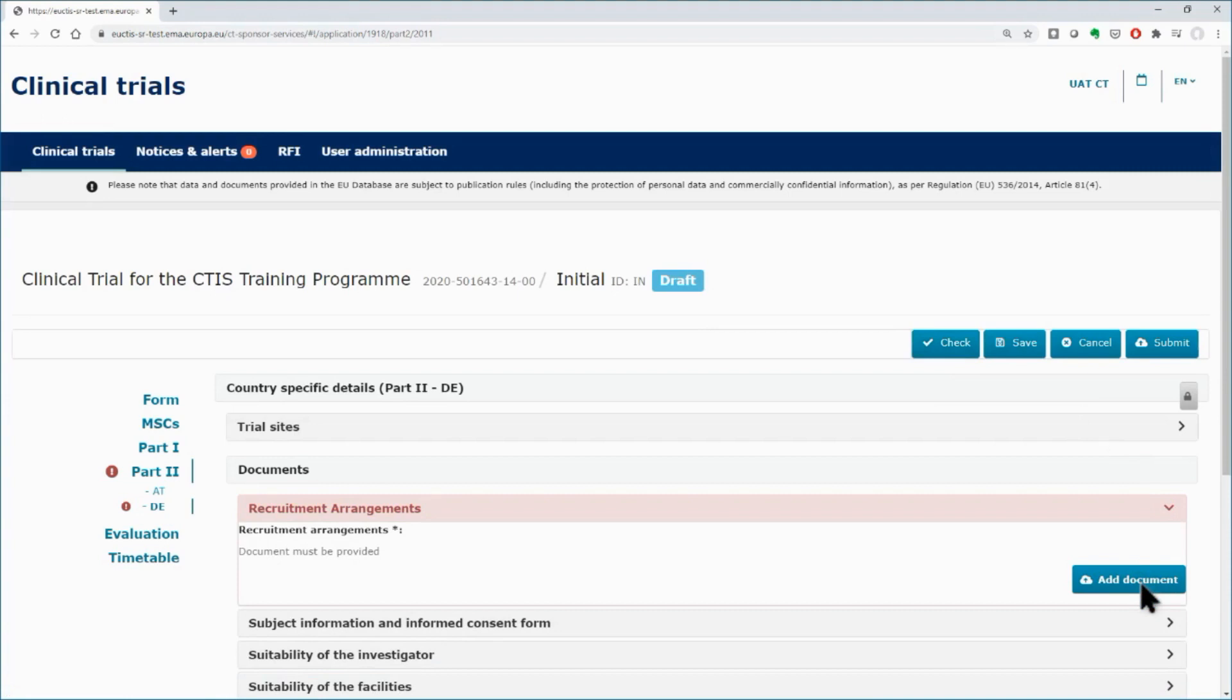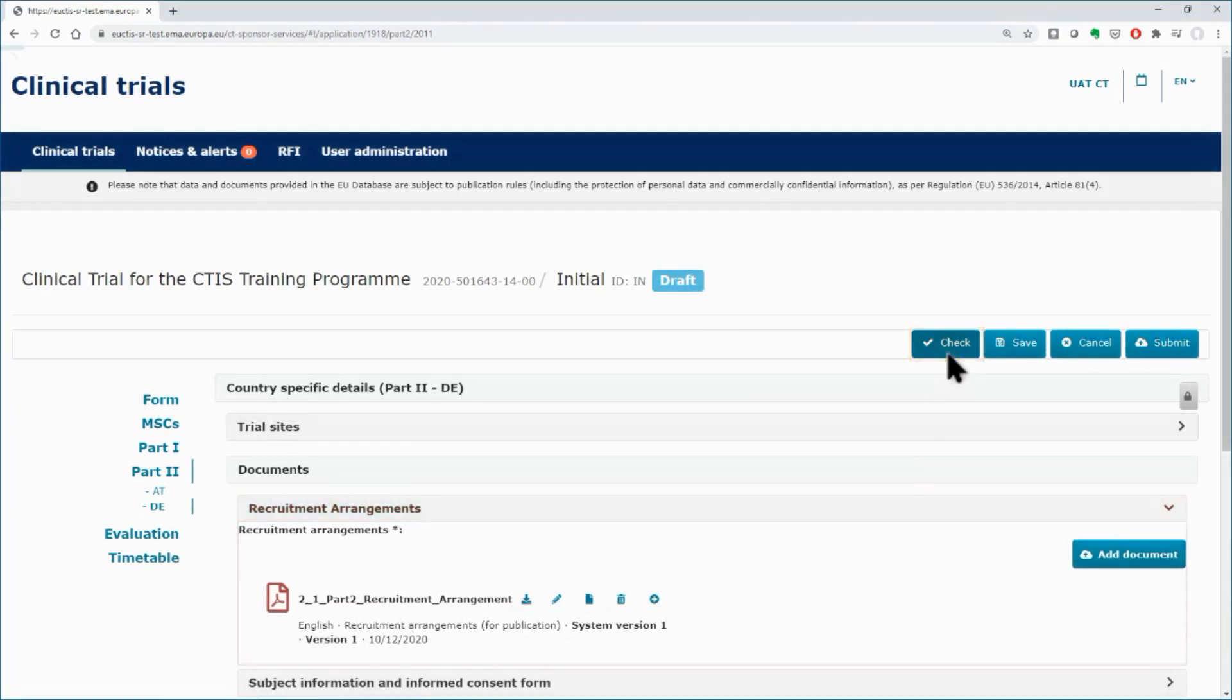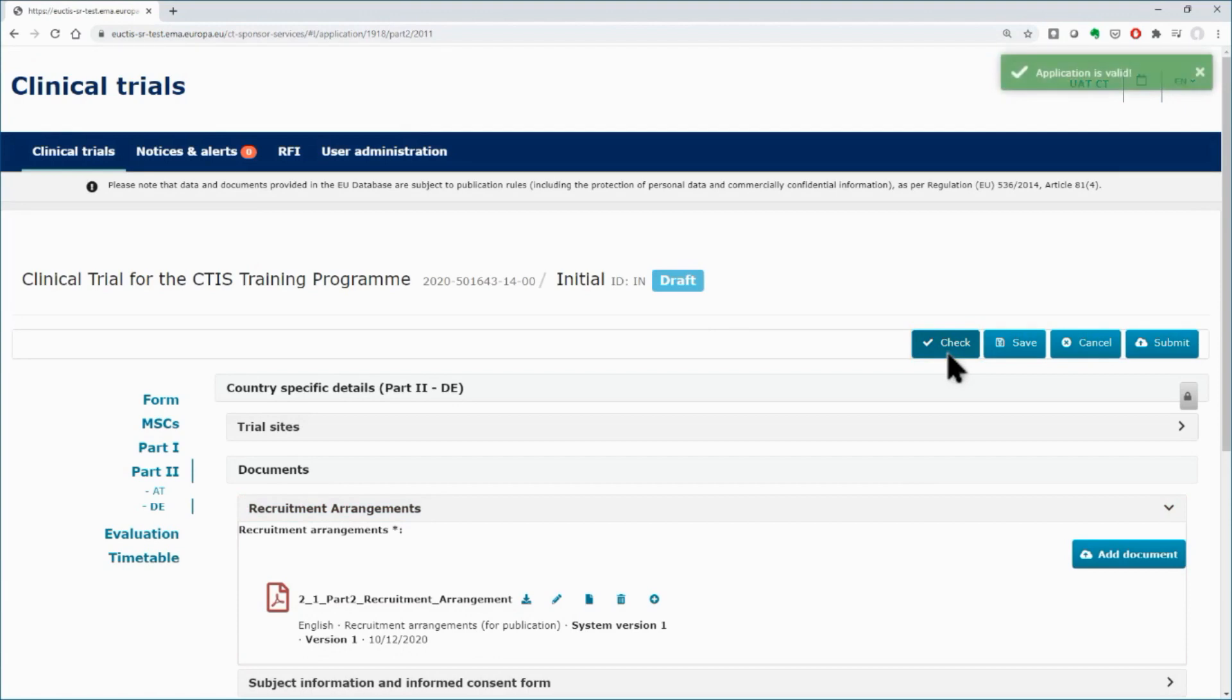Upload the missing document using the Add Document button. You can use again the check button for a final check. The green message on the upper right corner indicates that the trial is valid and is ready to be submitted.